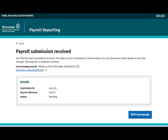Once your file has been received, you will be taken to the Payroll Submission Received screen. This screen confirms that the payroll file has been successfully received by Revenue. An Acknowledgement ID is provided for your reference. You also have the option to download this acknowledgement.